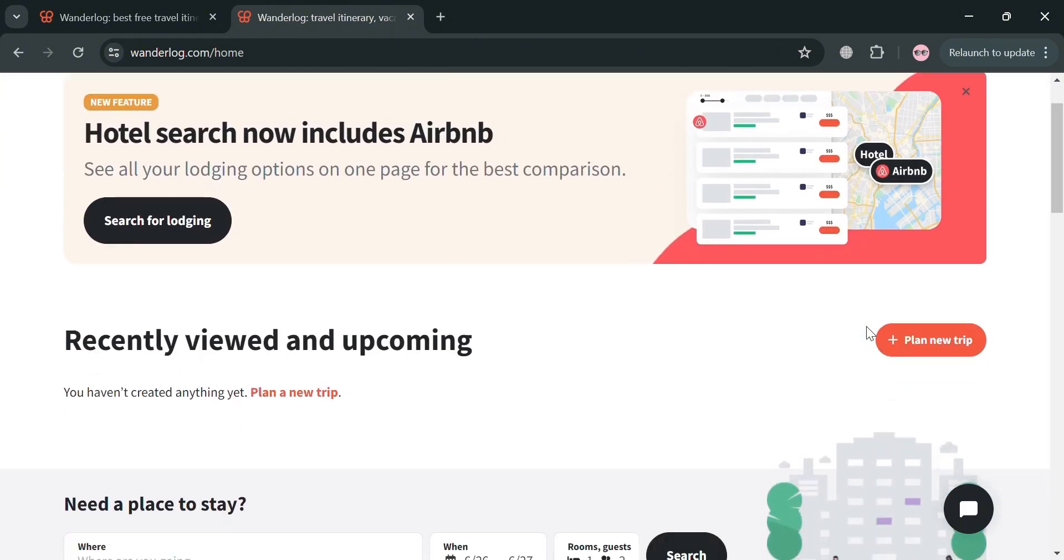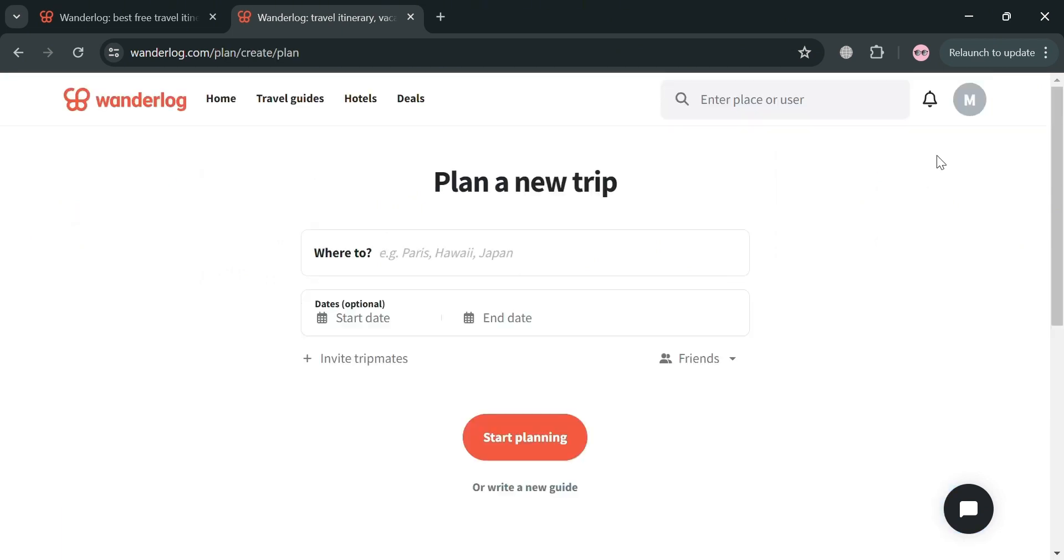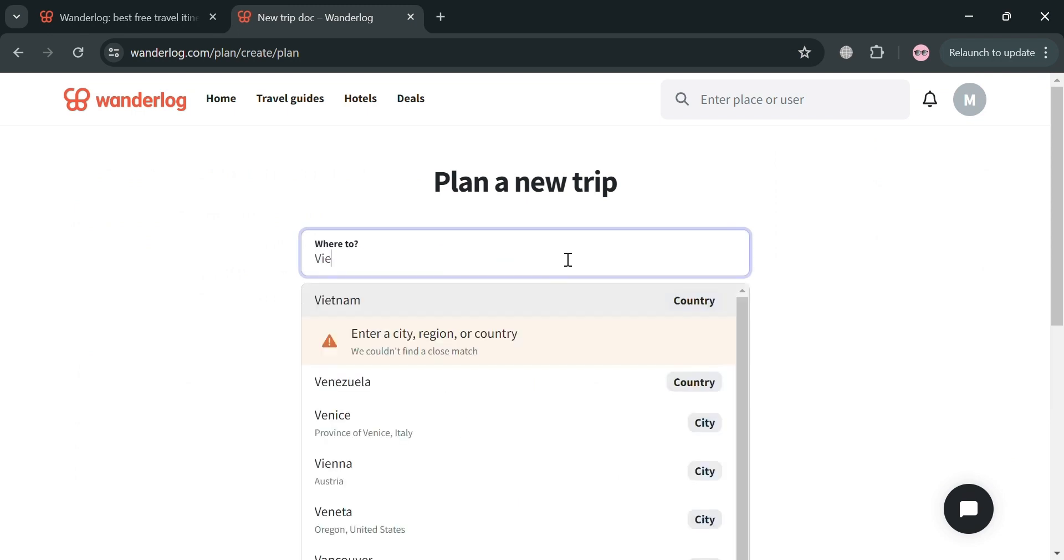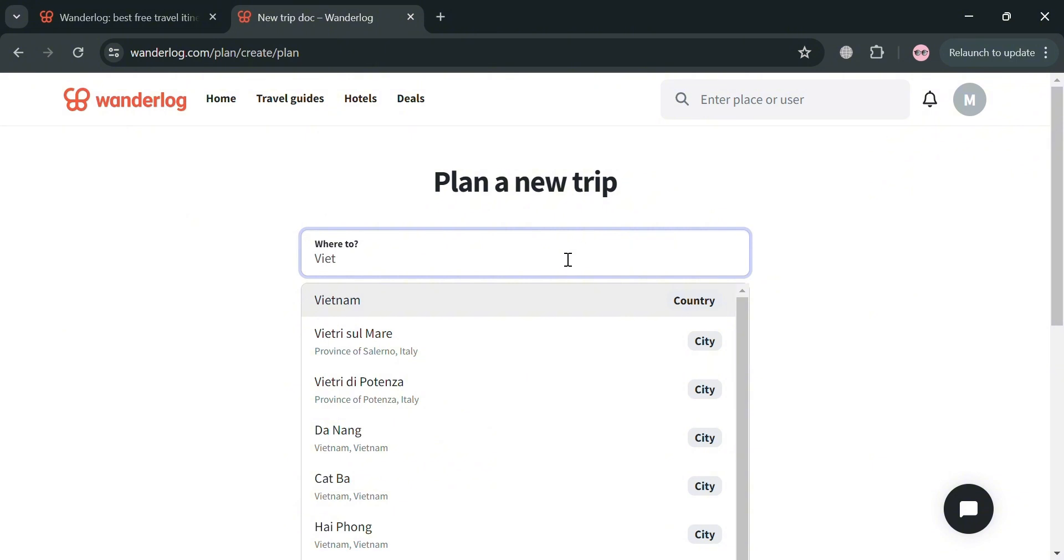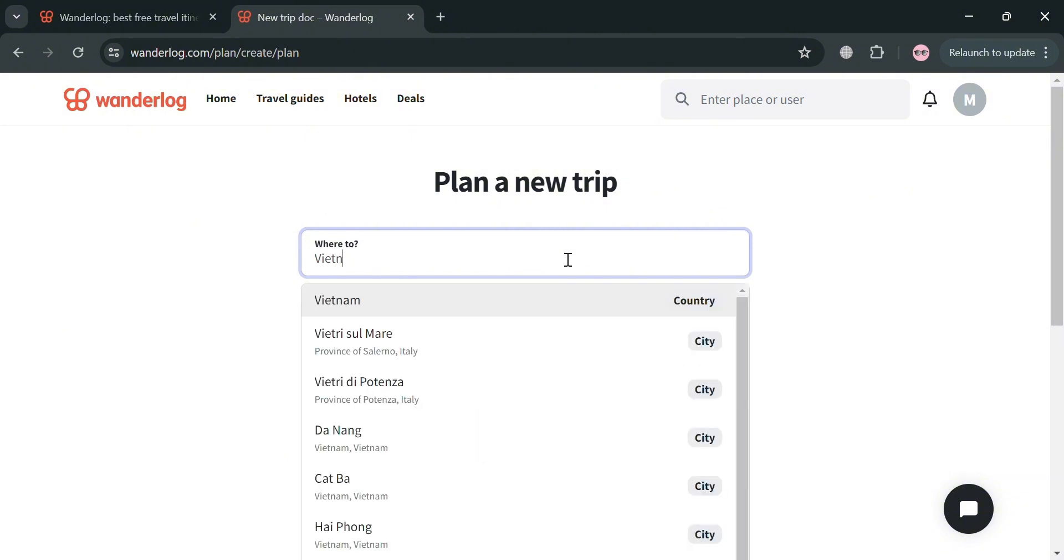And now to start, all you need to do is click this plan new trip button in order to start planning your trip. By clicking on it, you will be directed to this page. Then from here, just enter the places or the location that you want to go to.